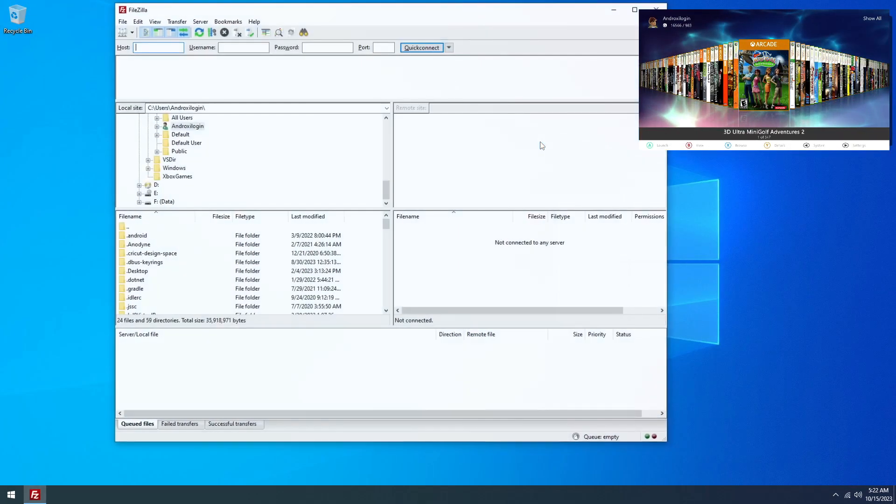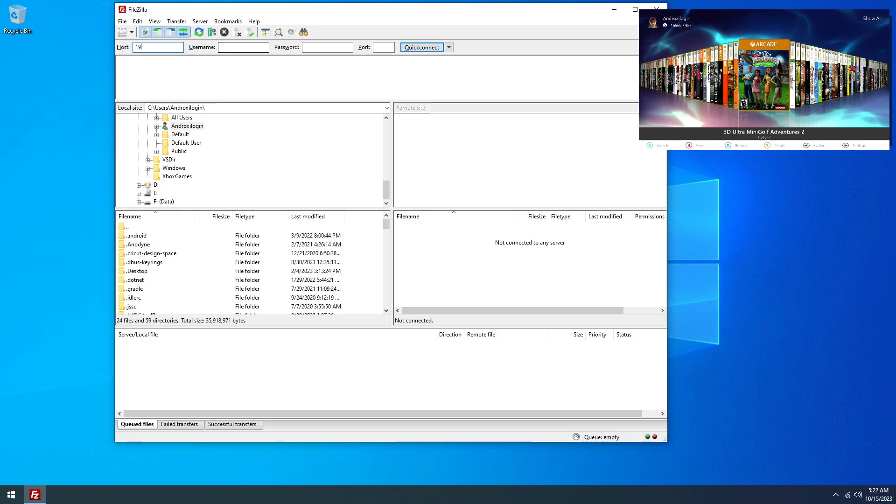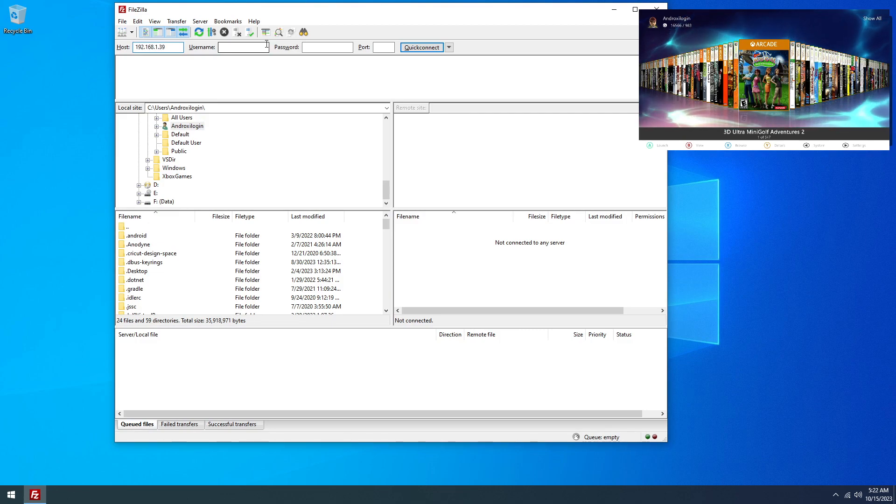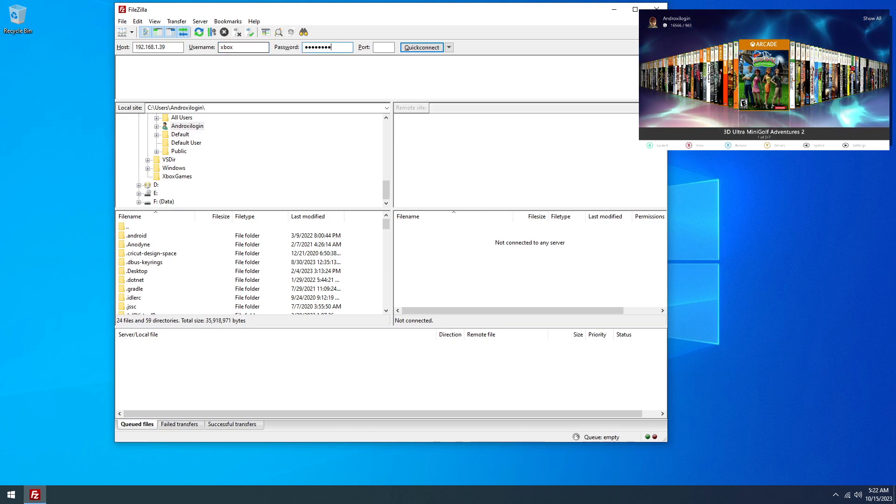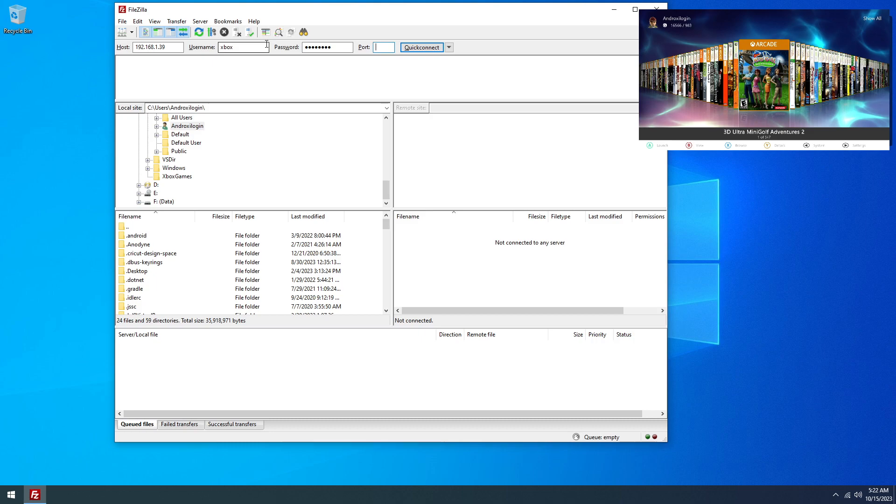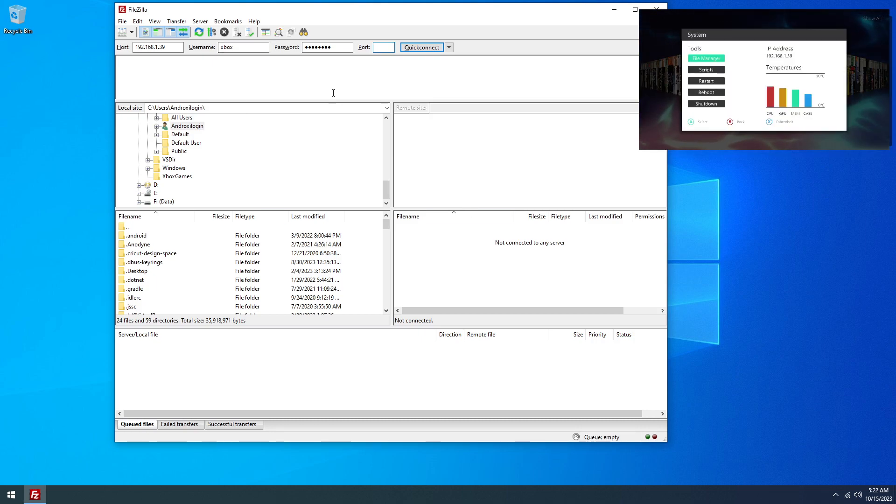Okay, so over on the PC we're going to FTP into our Xbox with FileZilla here. If you've never done this before, then your username and password are Xbox FTP, and you can also find your IP address by pressing the back button on your controller in Aurora.